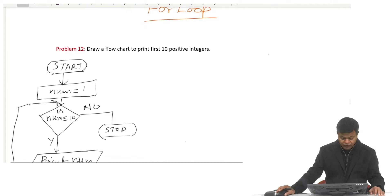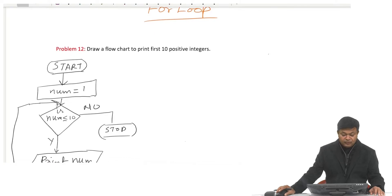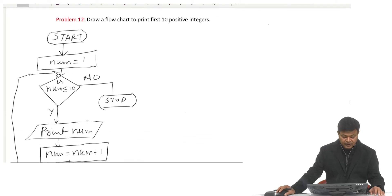Today we will learn how to implement loops using a for loop. Let us take our first problem on loops: draw a flowchart to print the first ten positive integers.